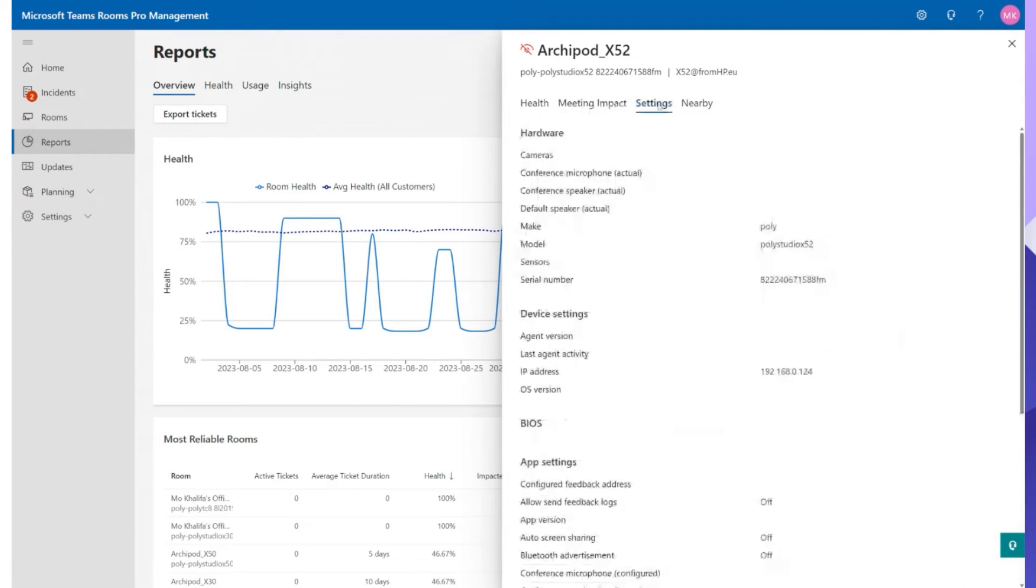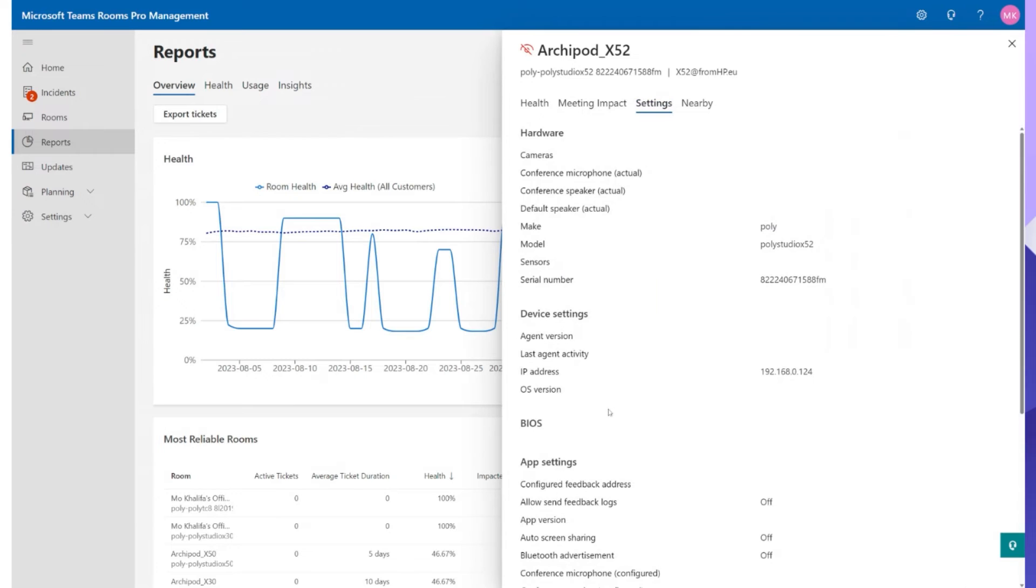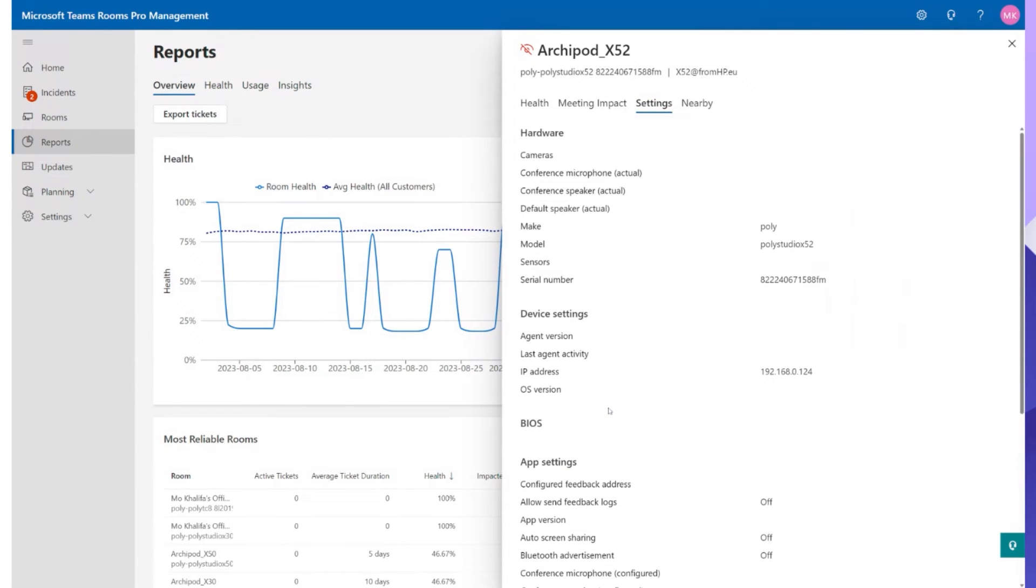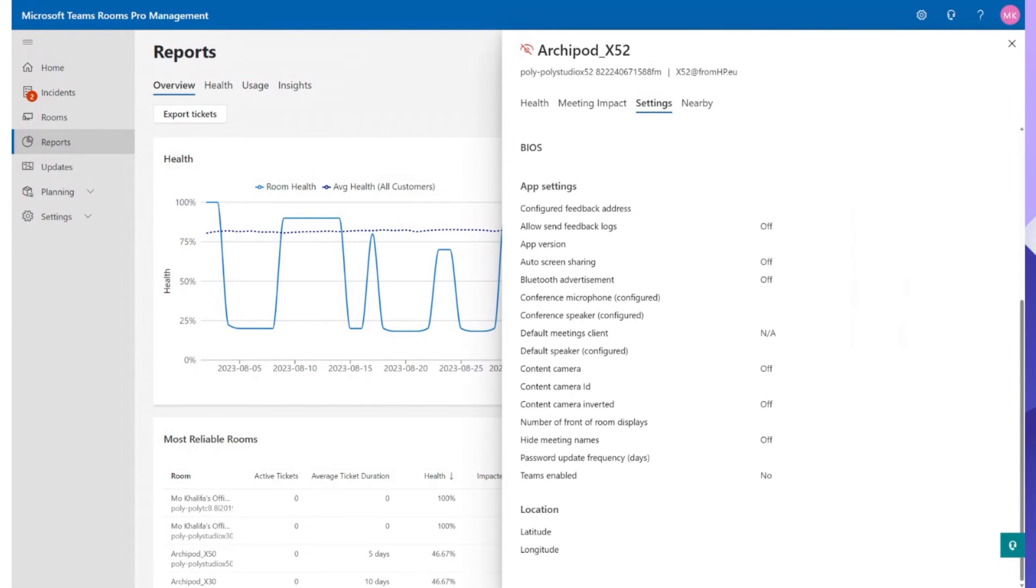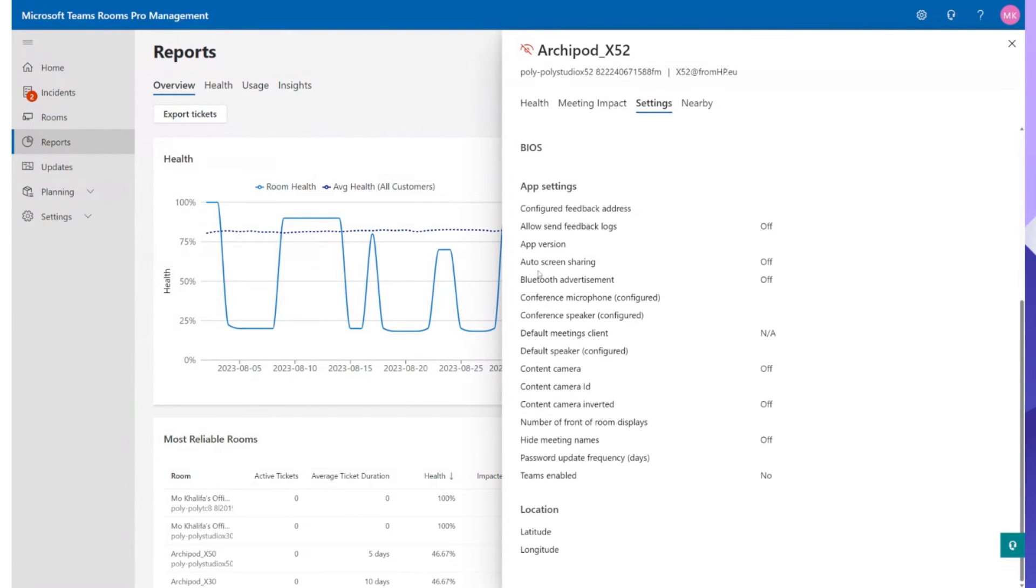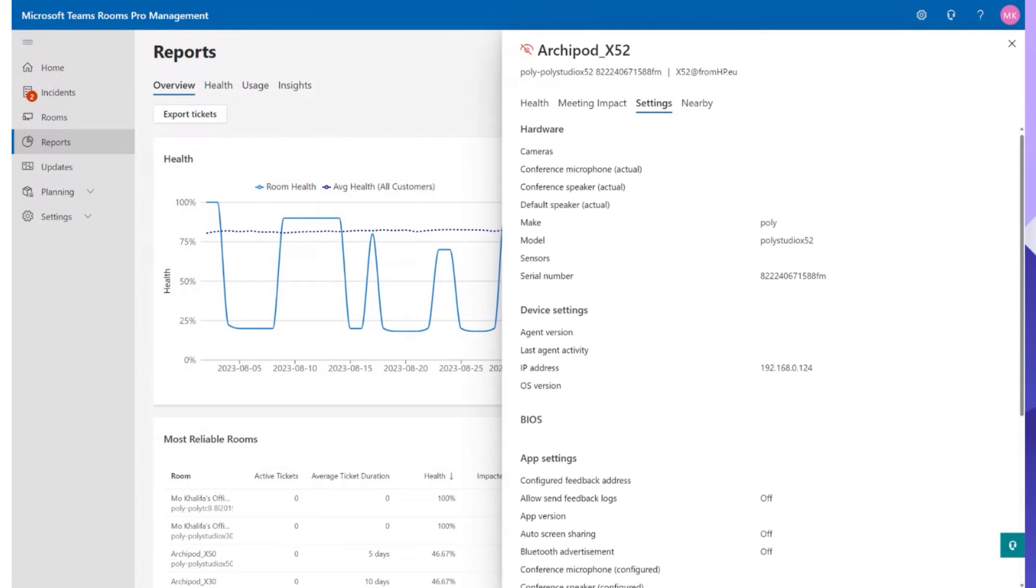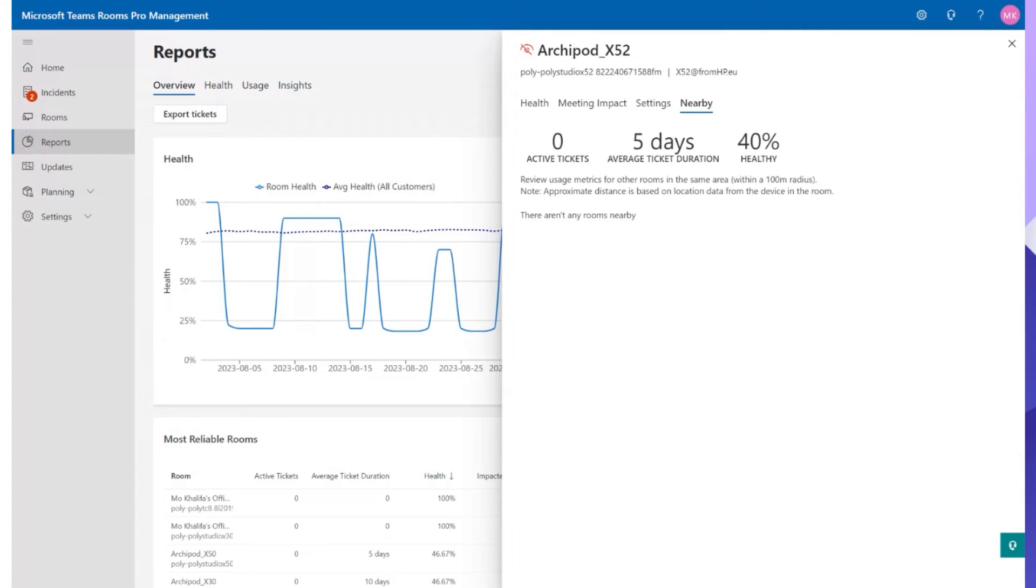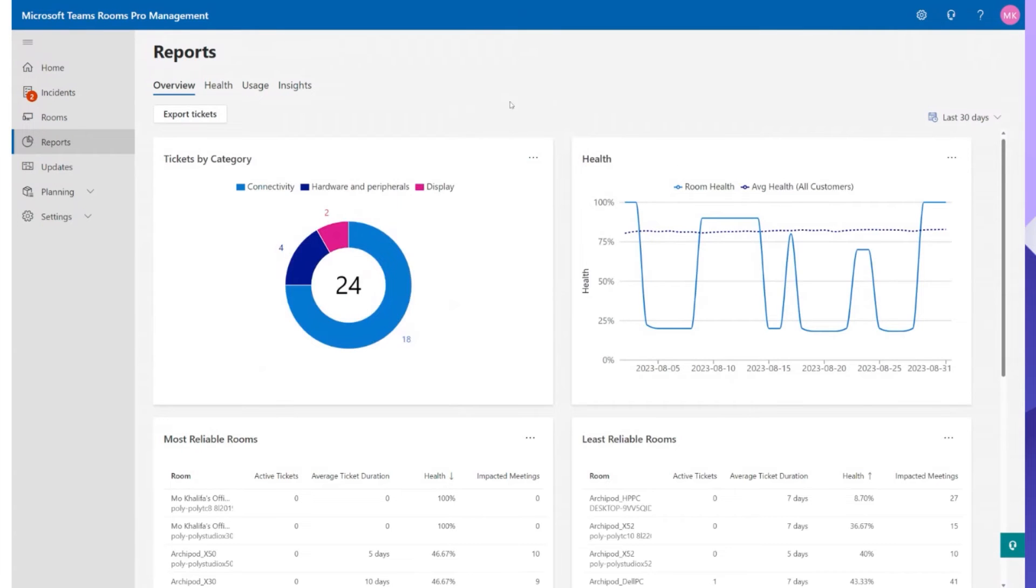We can also go ahead and check the settings. So on this particular X52 device we can see all the settings, if the screen sharing is switched on and content cameras etc. Of course on a Windows device you get more signals pop up as well. This particular one is an Android one and another new feature from Microsoft which is quite useful is nearby. This one actually uses metrics from other rooms that are within a hundred meter radius. So again it's a good way to check whether that particular area of the building are having the same types of issues or if it's completely standalone. So some really good insights that sit across here.